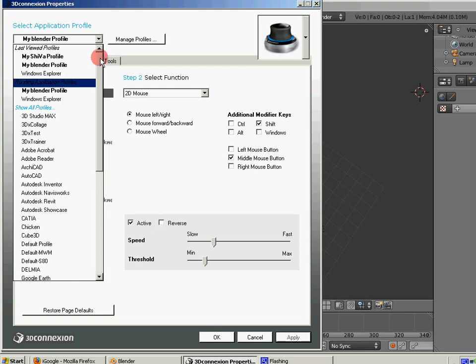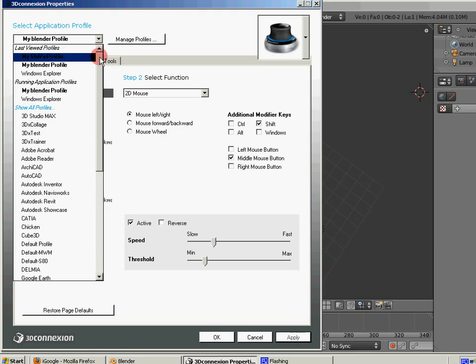So as you notice here, there's also Windows Explorer. I've got Meshiva, which is a three-dimensional game engine. So whenever I switch back and forth, it seamlessly detects which program I'm using and then it uses that profile. So you don't have to worry about going back and forth and loading profiles.